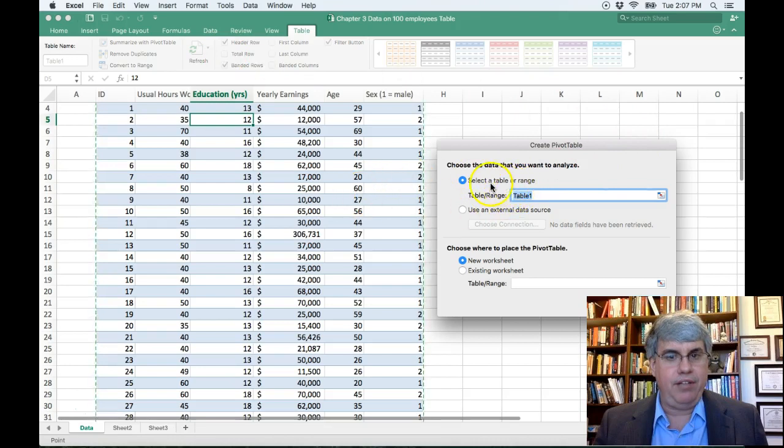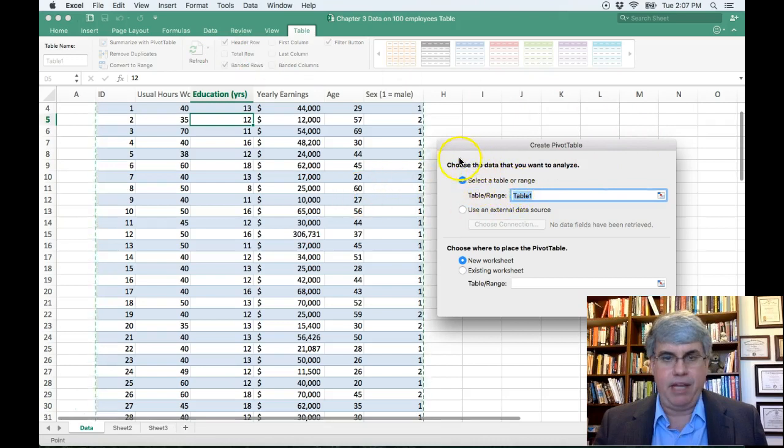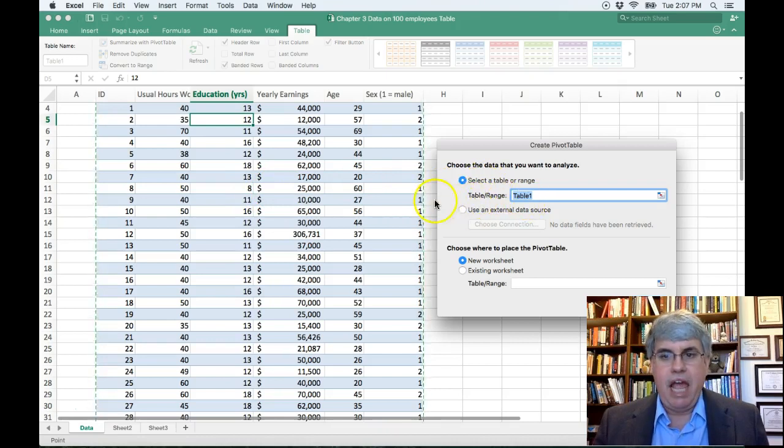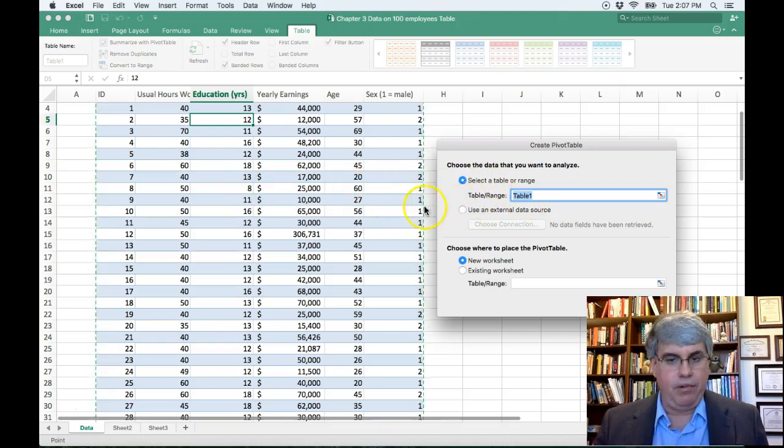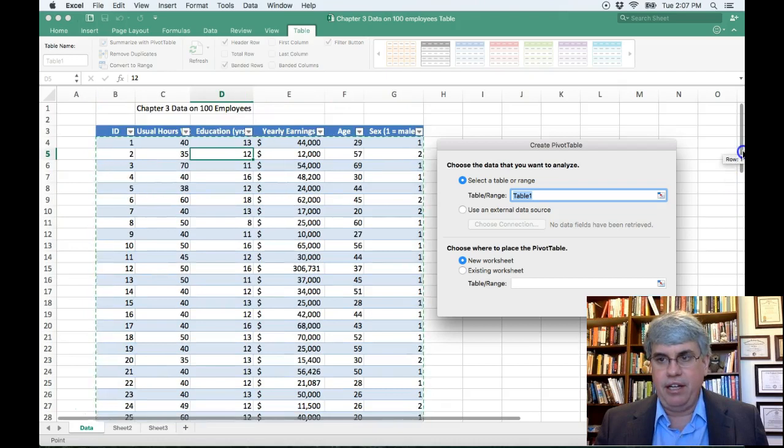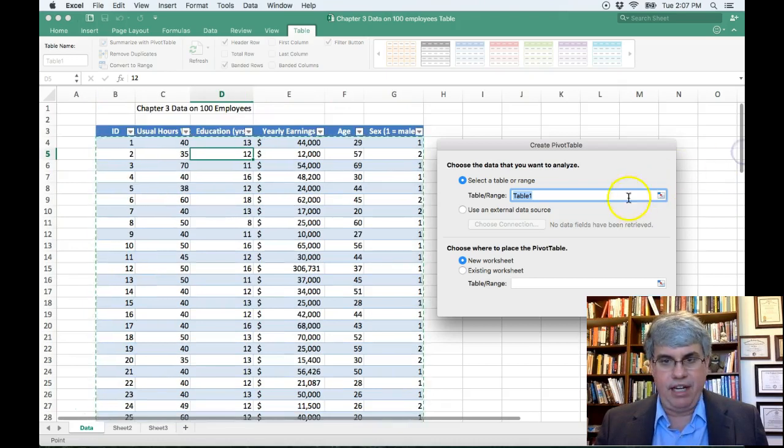And first of all, it wants to find out, is this the right data that we're looking at? And yes, it is. It's table one and it's got that green line around it that indicates that's the data we're using.